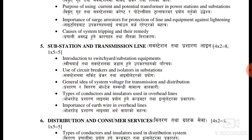Importance of the surge arrestor and protection of the line. If you have a lightning strike, you should have the visual terms. You should have the lightning arrestor device — you should be arrested for lightning. Lightning arrestor.